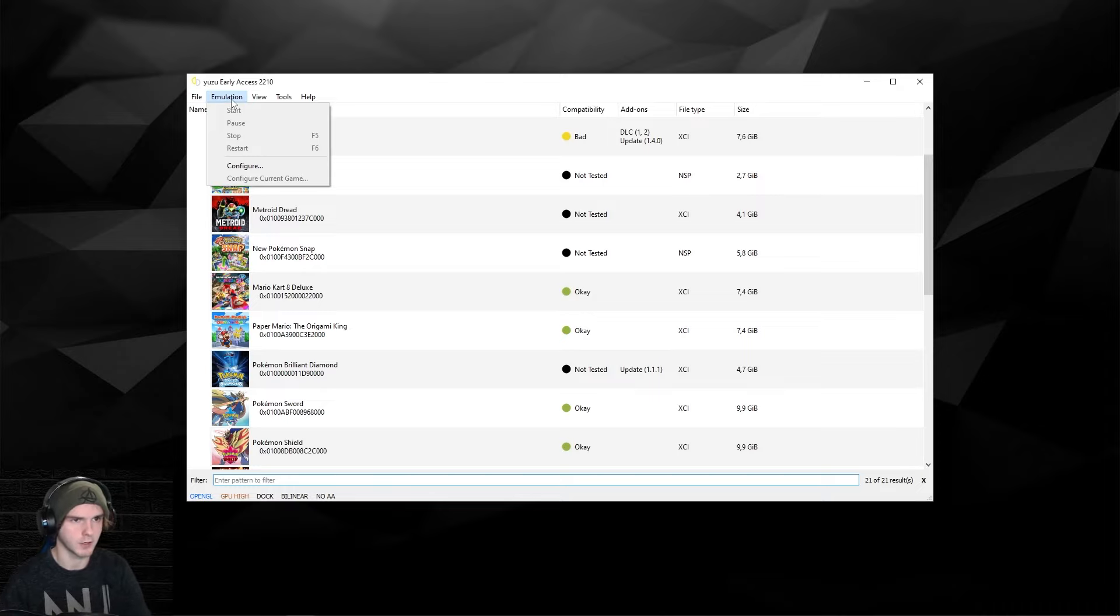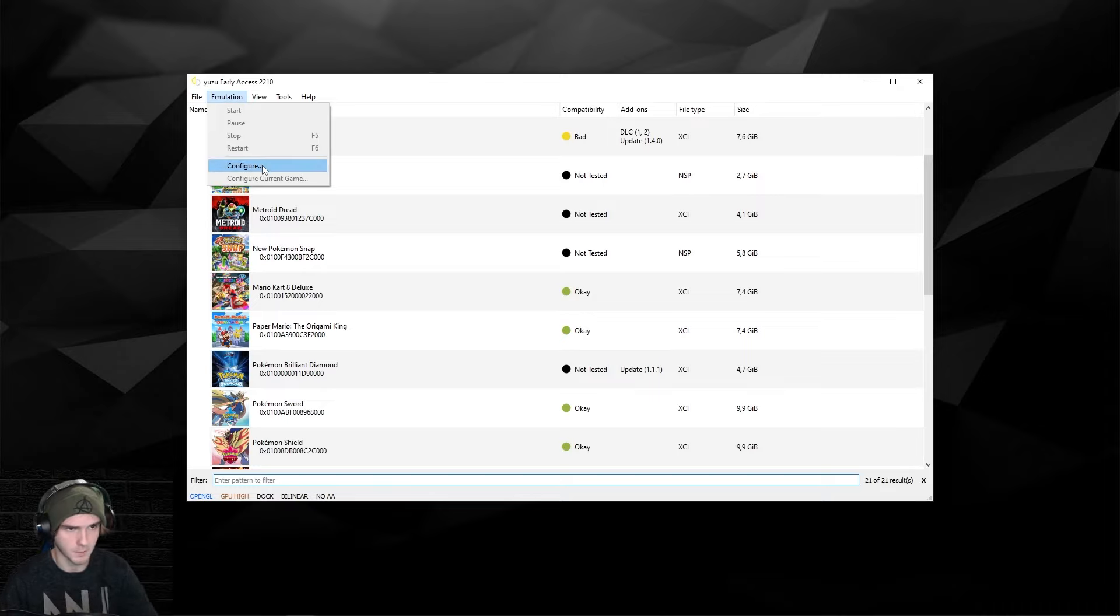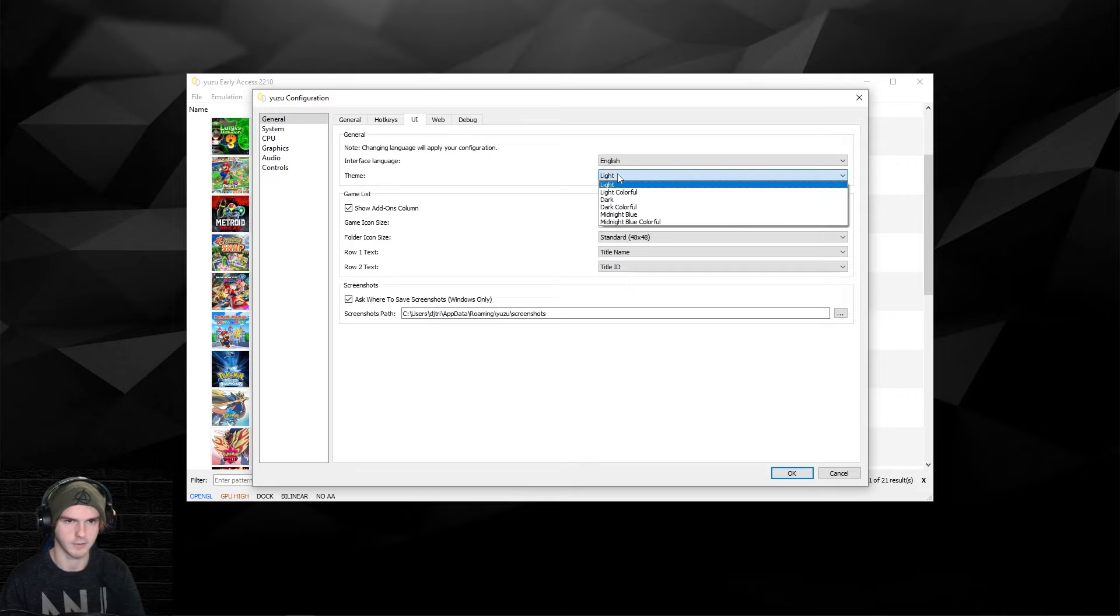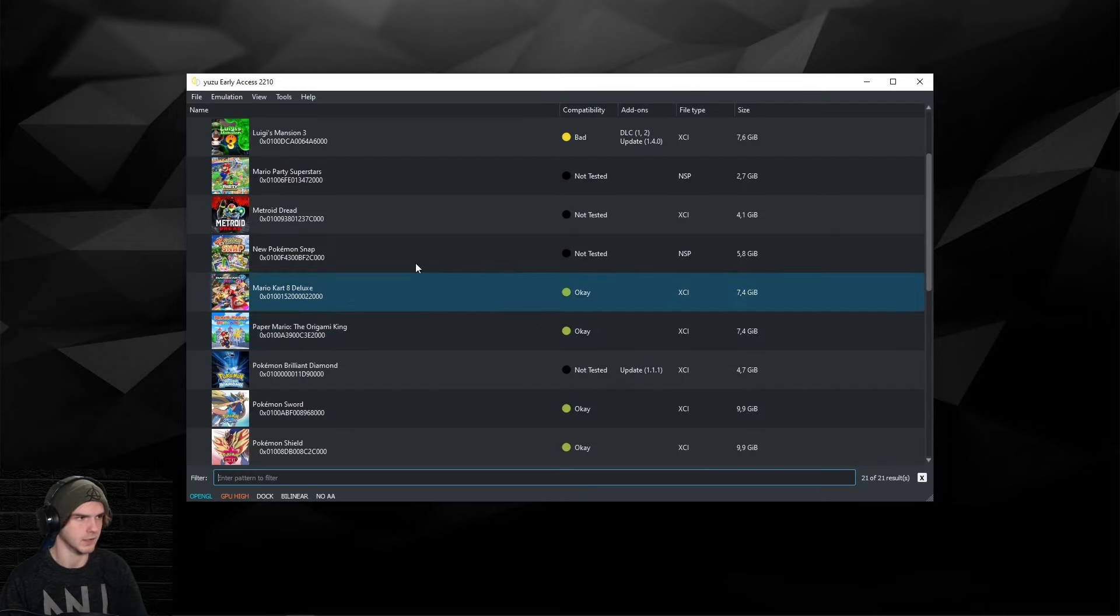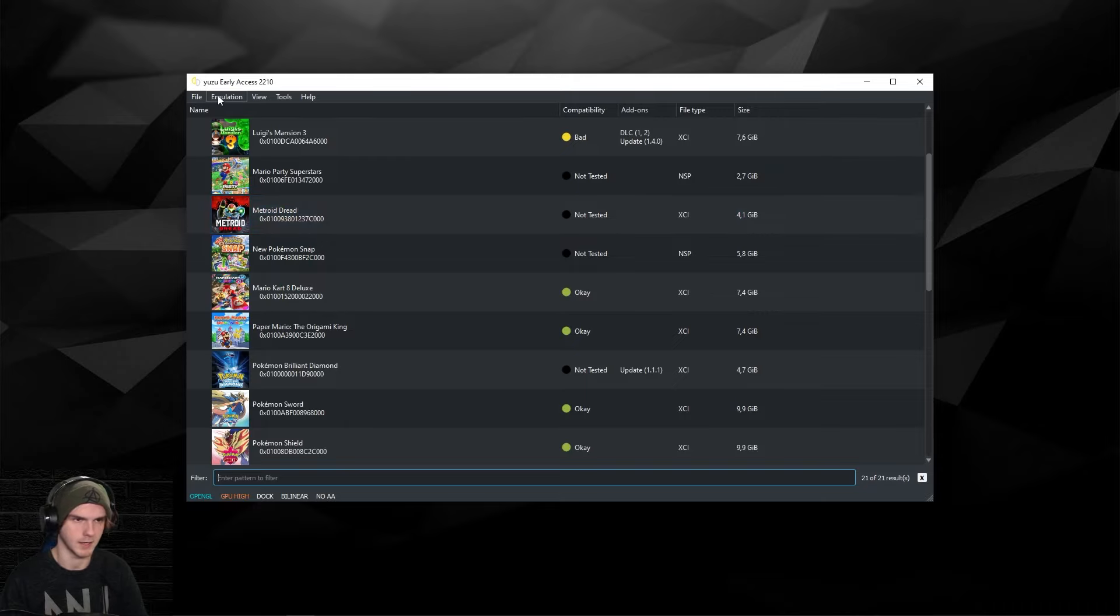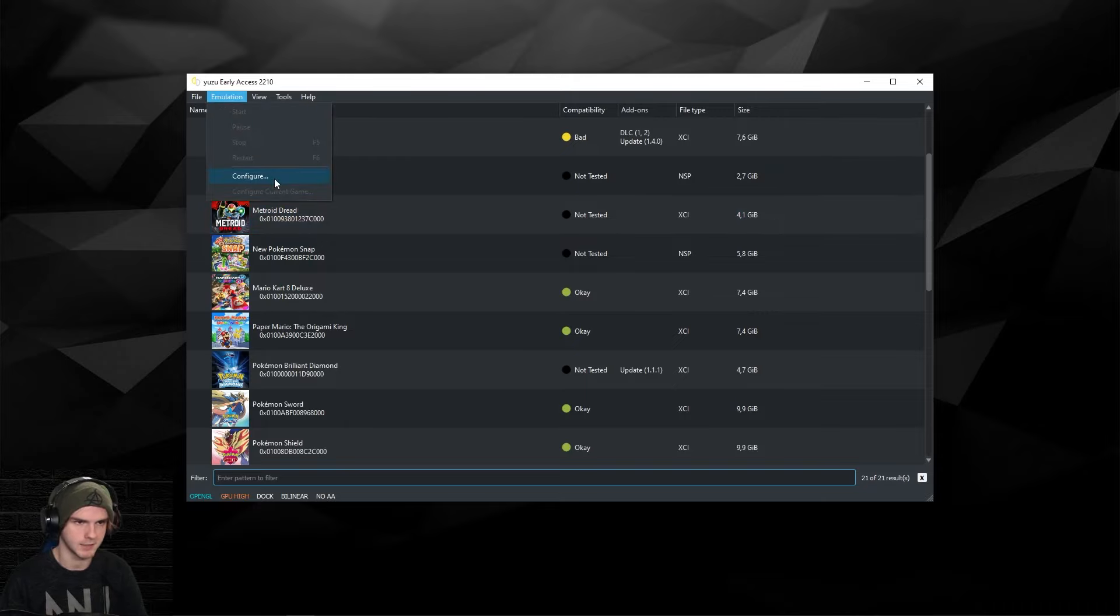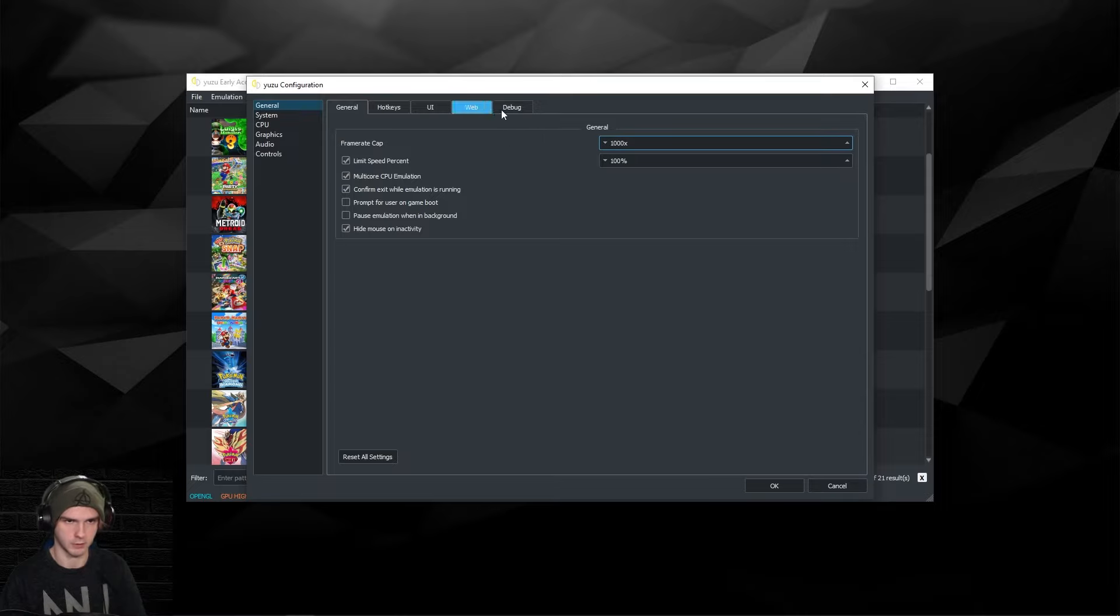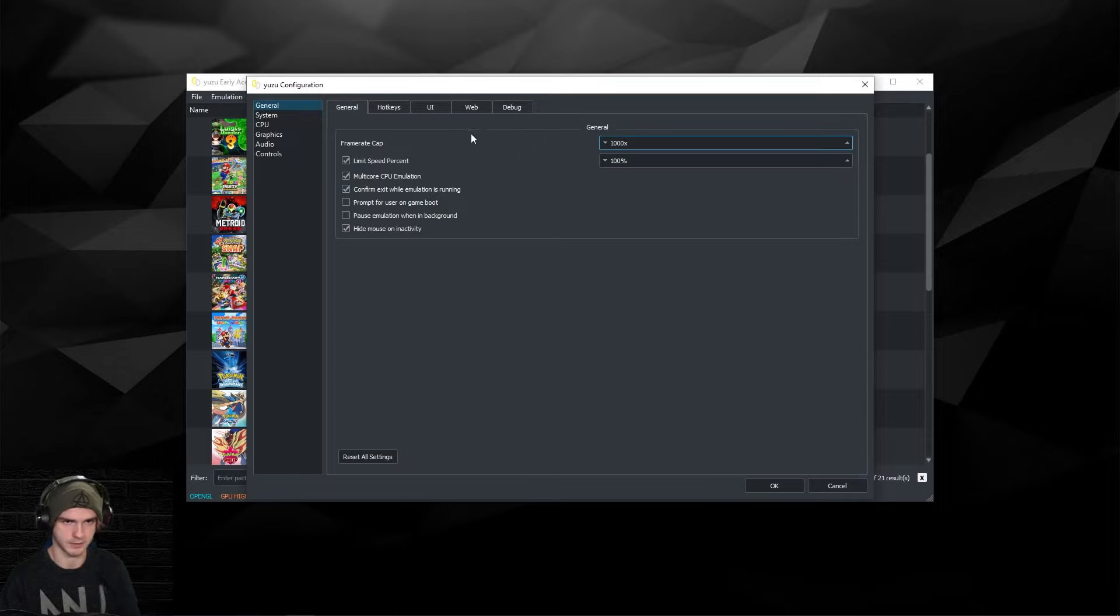We're going to go to Emulation and then Configure. In here the first thing I'm going to do is put the theme on dark colorful because it just looks way better to me and I like my eyes. Now I'm going to go back to configure, and for the rest you don't really have to do anything for this.